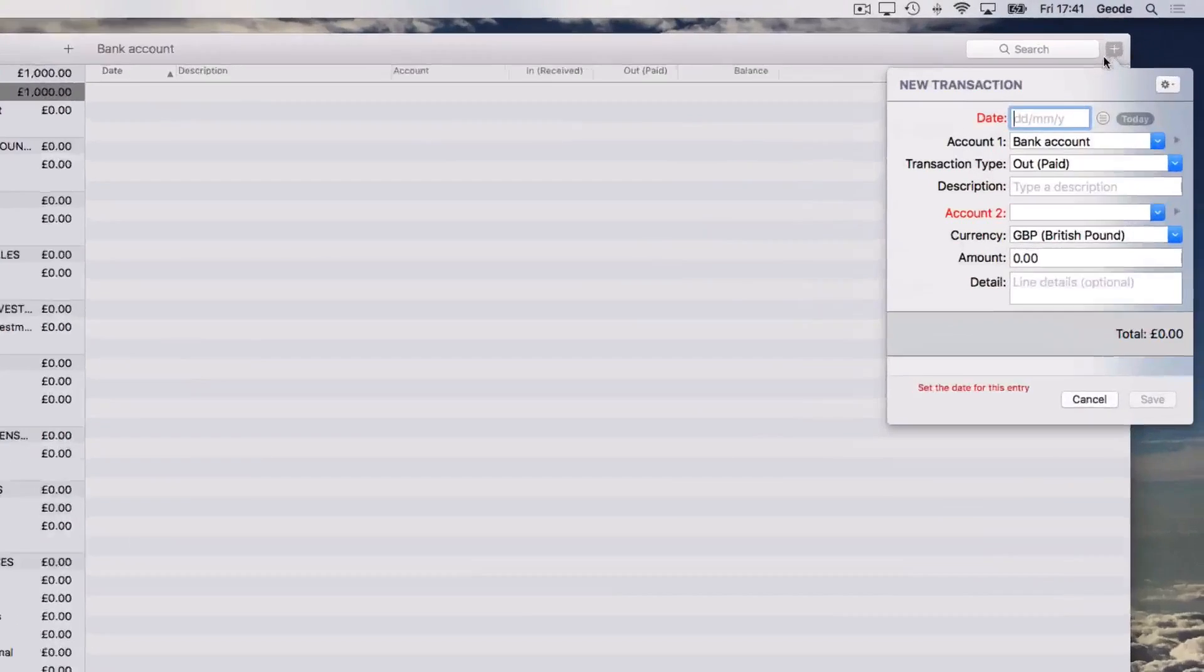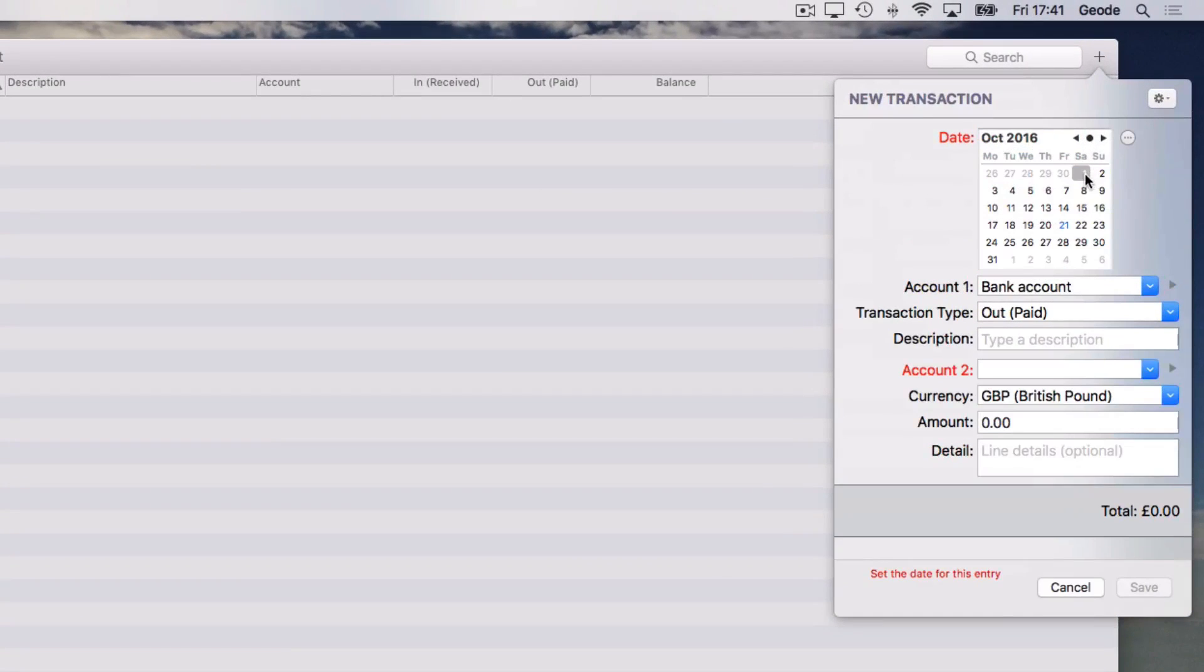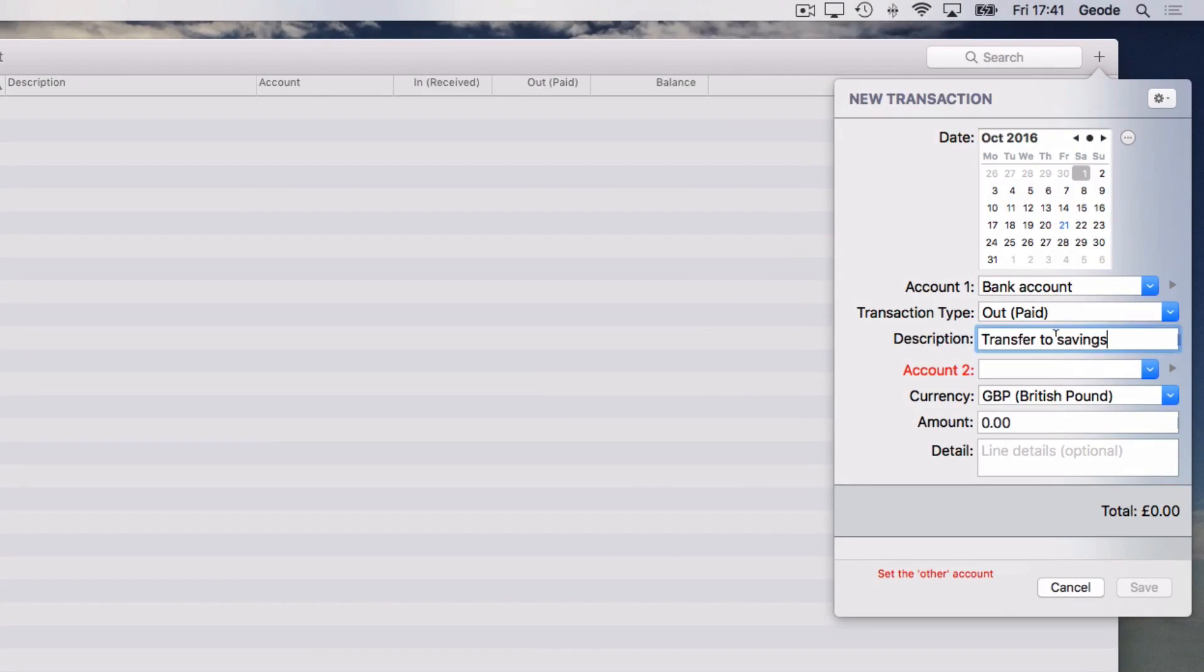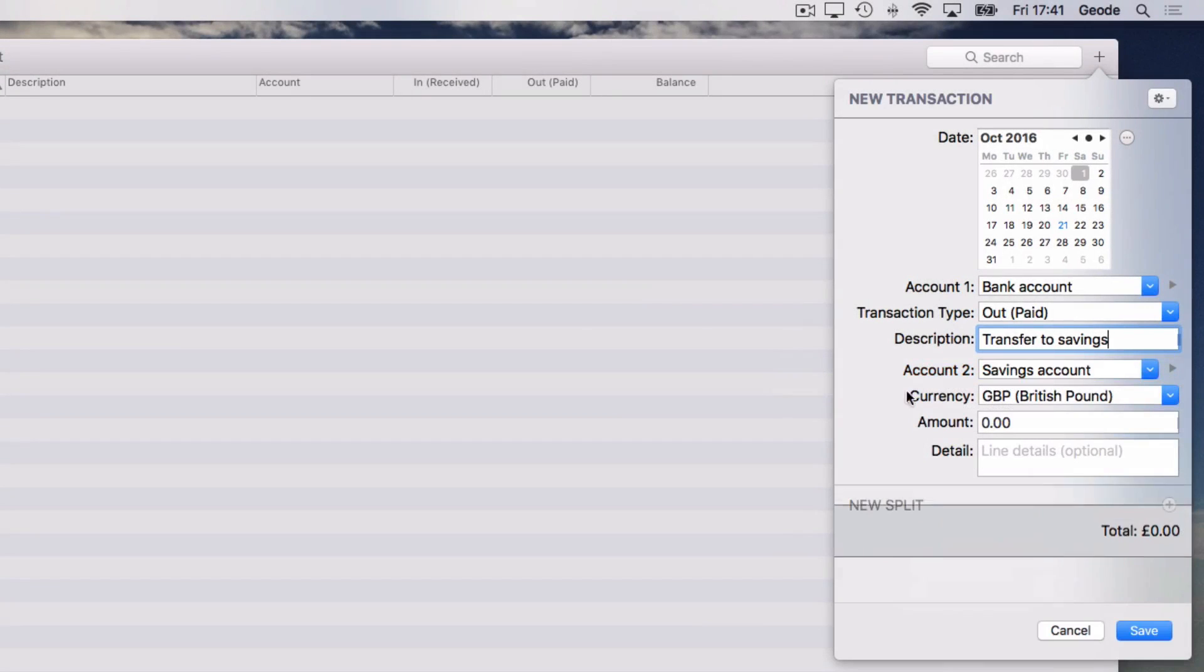A transaction in Easybooks is a transfer of money from one account to another. For example, you could enter a transaction between your bank account and a savings account to represent some money moved into savings.